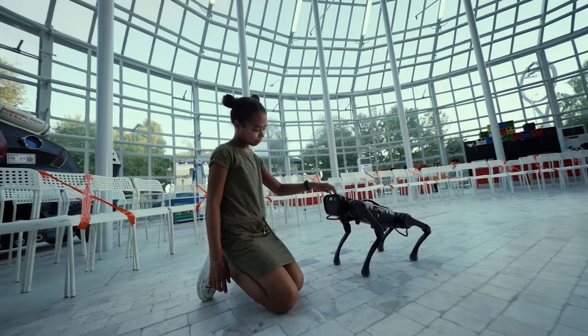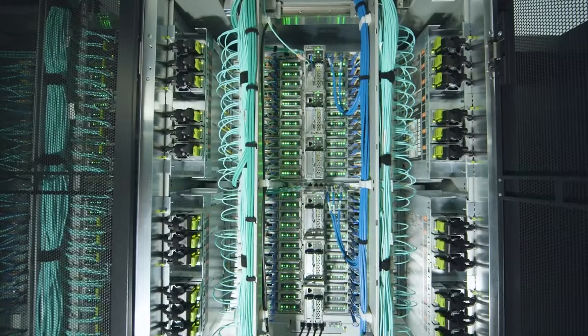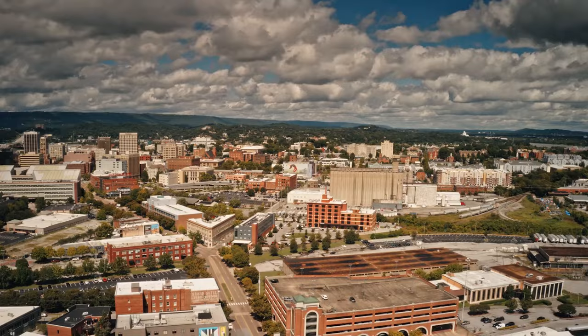Every day, new discoveries and inventions are created in the field of technology. When we become more and more dependent on technology, it's crucial to keep in mind what we can do on our own as well. Supercomputers' achievements may seem unbelievable, but we can all do our bit to make the world a better place.